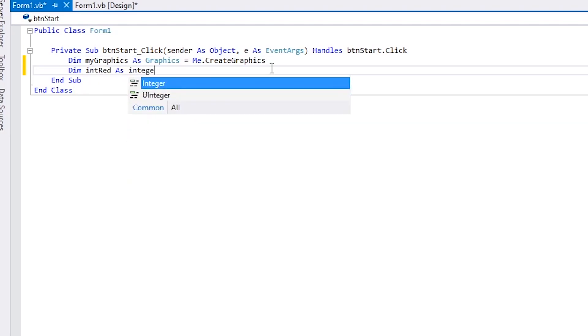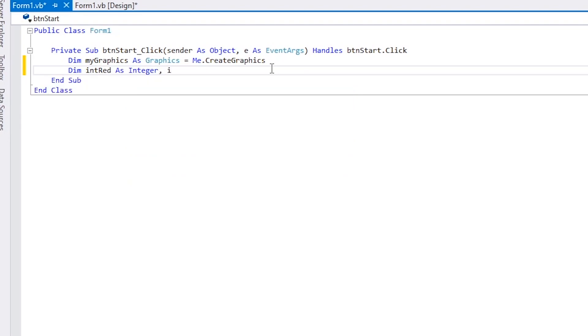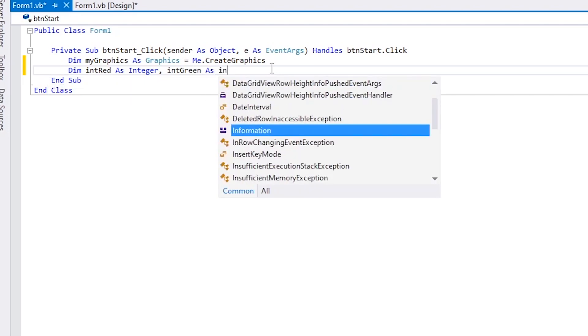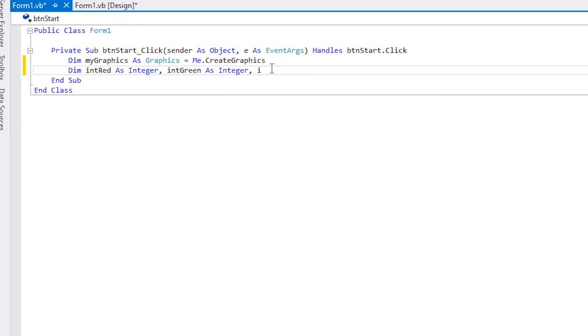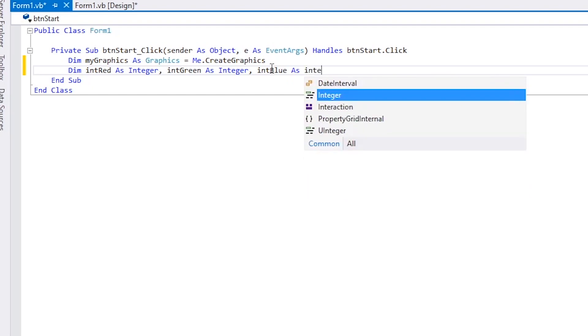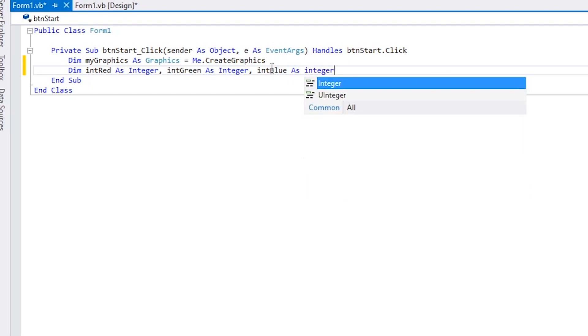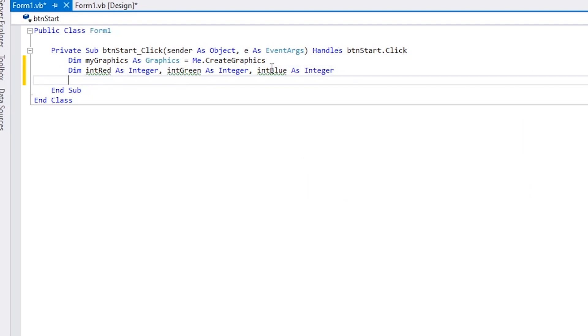Next, we are going to dimension some variables. This sets them up in Visual Basic and it also allocates an area of memory in which to store their values. We're calling these intRed, intGreen, and intBlue, and they're to contain the red, green, and blue values of the random circles we're going to draw. We're also specifying that these are data type integer.